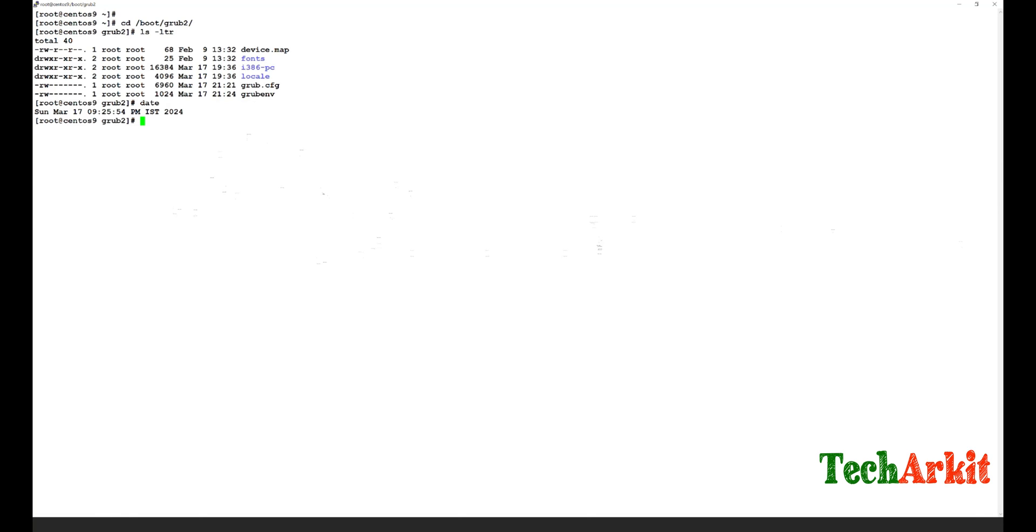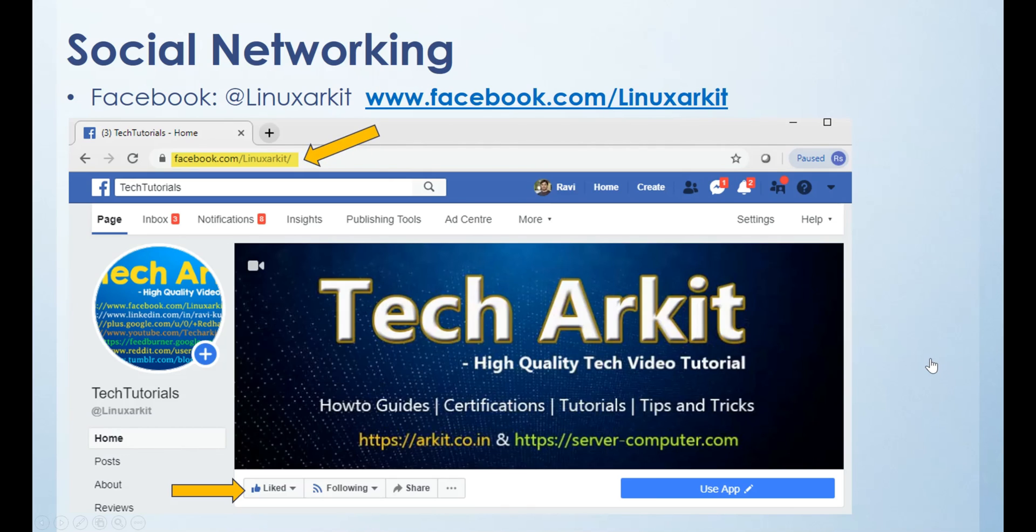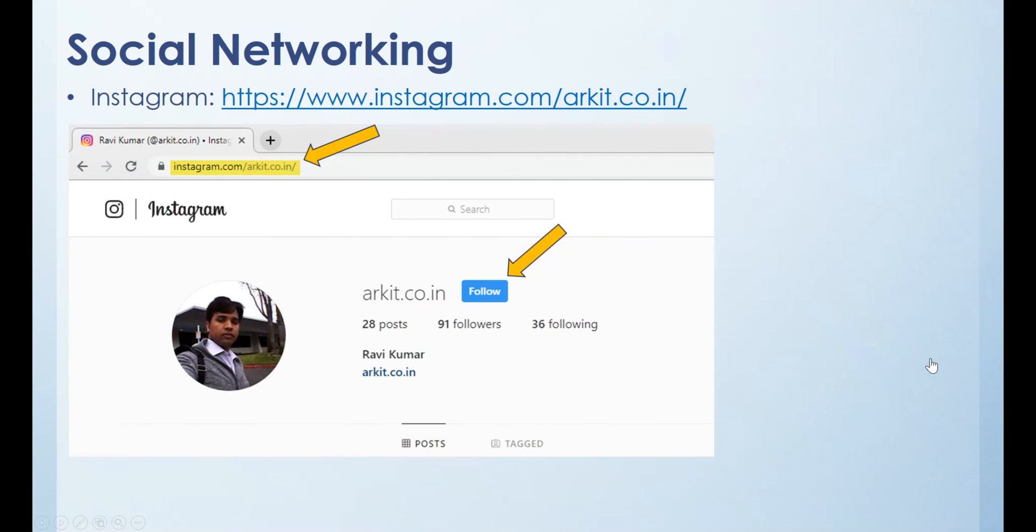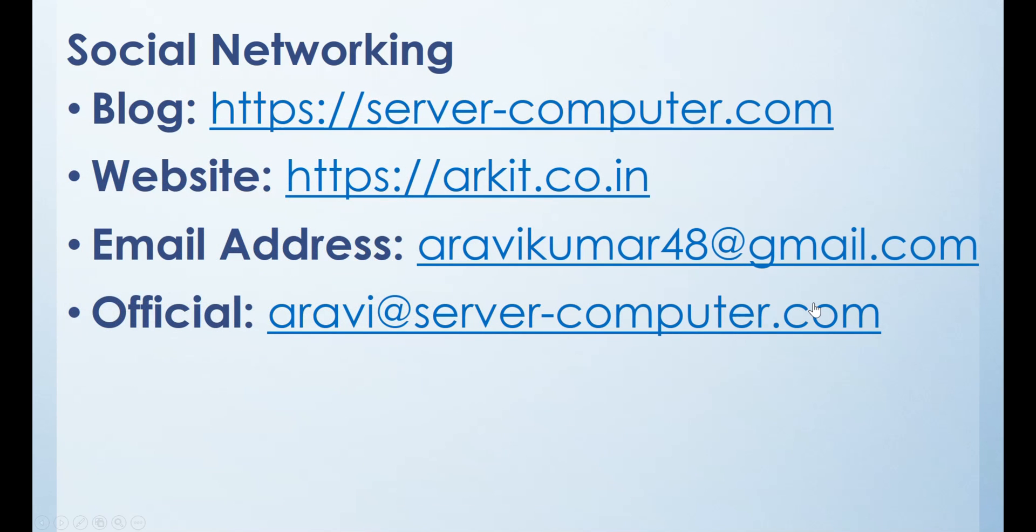Please follow us on social networking sites. One is Facebook - the Facebook page name is ARKit Linux (A-R-K-I-T). You can click on this button here and click like page so you can follow us on Facebook. The next one is Instagram - the Instagram page name is arkit.co.in. Click on the follow button to follow me. And Twitter, if you have any questions on subject line or anything, you can tweet me at ravikumar48. I will reply to you most of the time on Twitter. For anything related, if you want the latest articles on my website, here's my website details and email address details. You can reach me here.